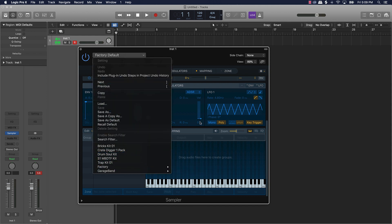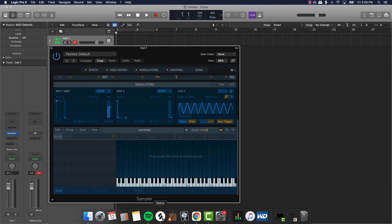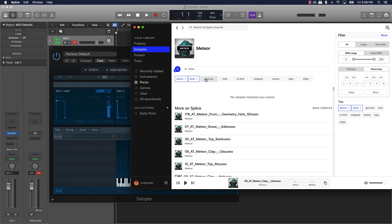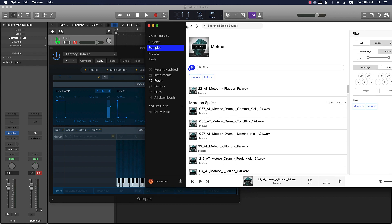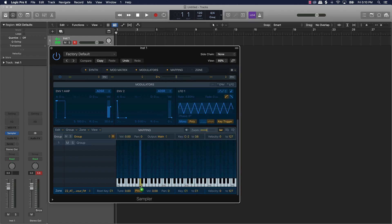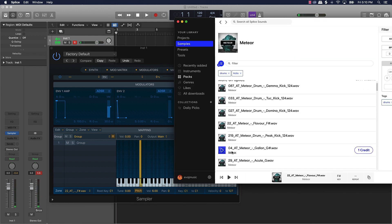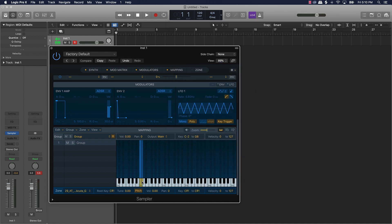I already have some kits here but I'll go through the process. Let's build a full Meteor kit based off this sample pack. We'll grab a kick drum — just drag it in and drop it, put it on C1 right here, and voila, it's mapped. We continue the process — find more kicks, then move to snares, hi-hats, percussion, and stuff like that. I like that kick right there, drag it in and put it on the next note.